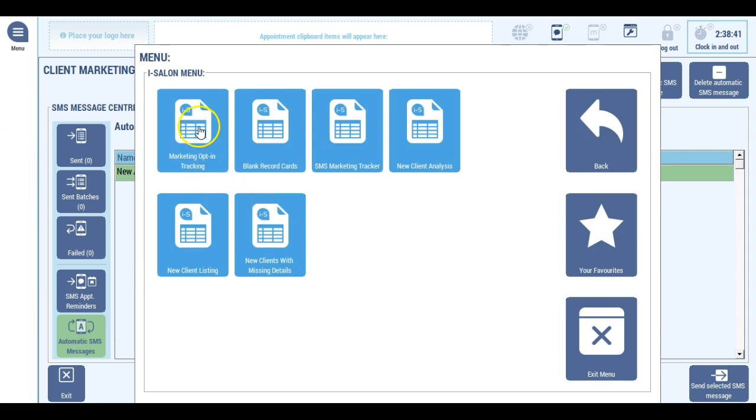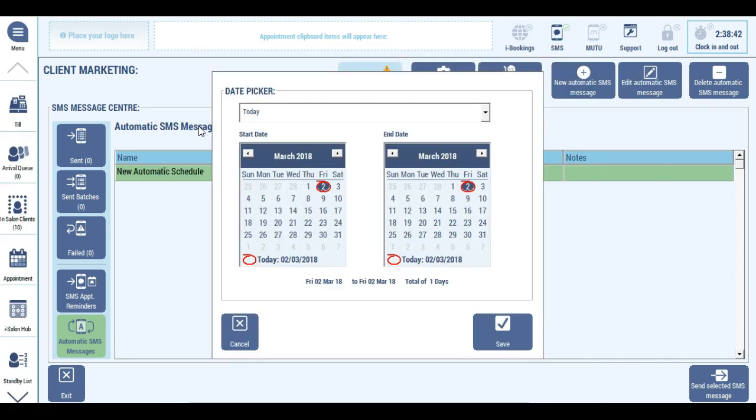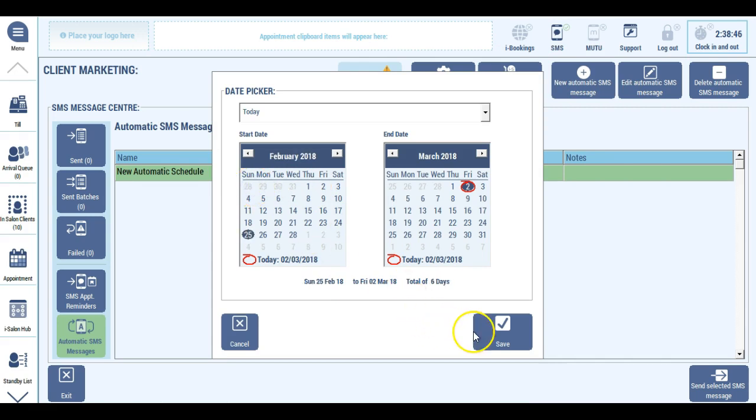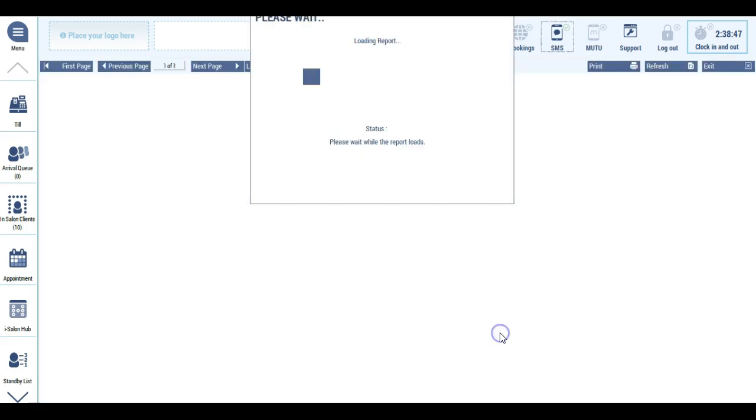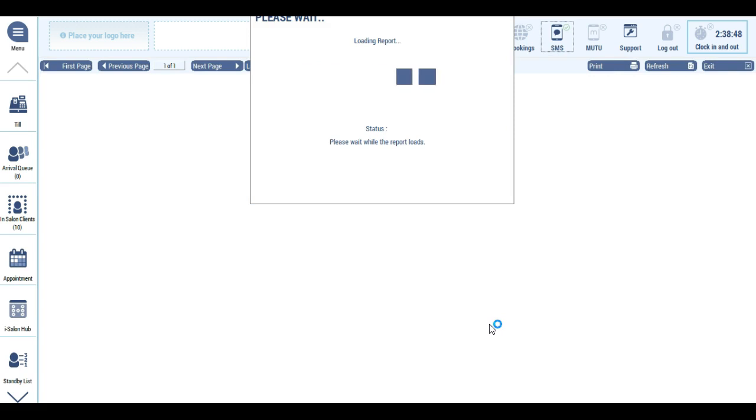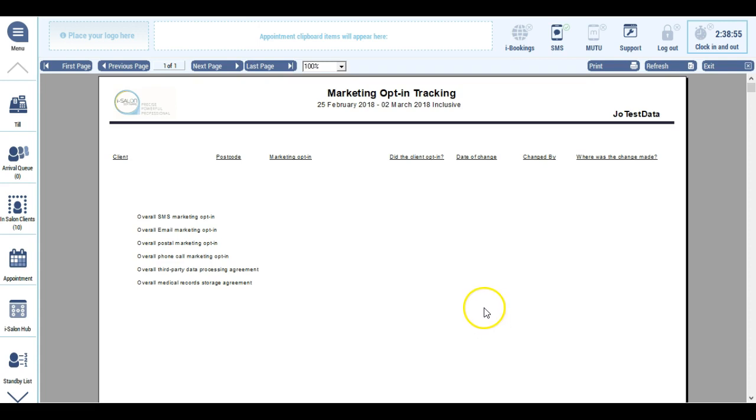There's also a new marketing opt-in tracking report, so I can keep a close eye on all of the opt-ins. The report shows me client names, the opt-in that's been changed, the date and time that the opt-in was changed, who was logged in at the time that the opt-in had been changed or whether the opt-in was changed online by the client themselves, and whether or not the opt-in's been activated or deactivated.